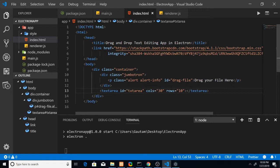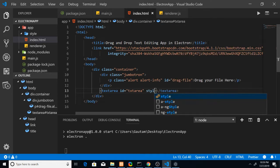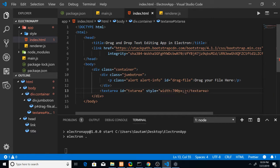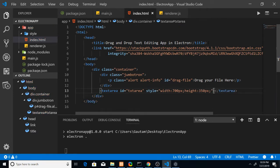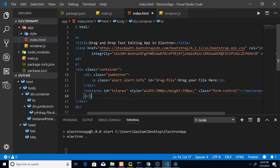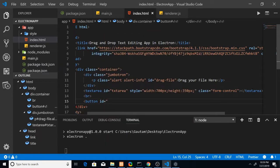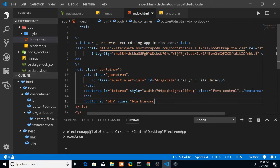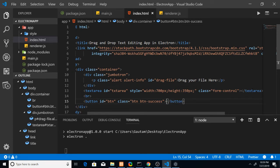Give the textarea a style attribute with a width of 700px and a height of 350px, and also a class of 'form-control' — that's a Bootstrap class for the textarea. After that we'll have a break tag, followed by a button with an id of 'btn' and a class of 'btn btn-success' so it appears in green. Close the button tag and give it the label 'Save.'